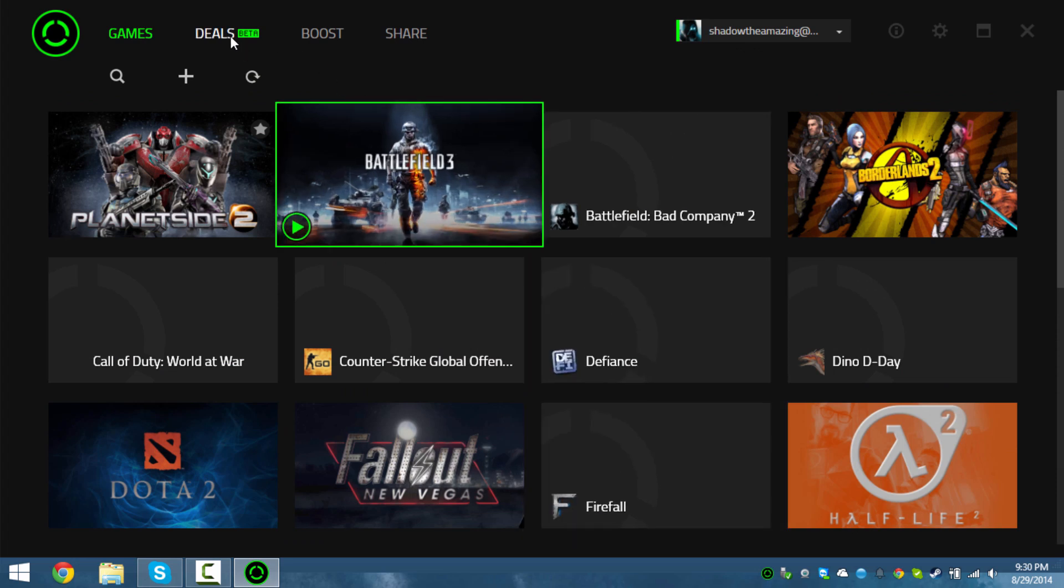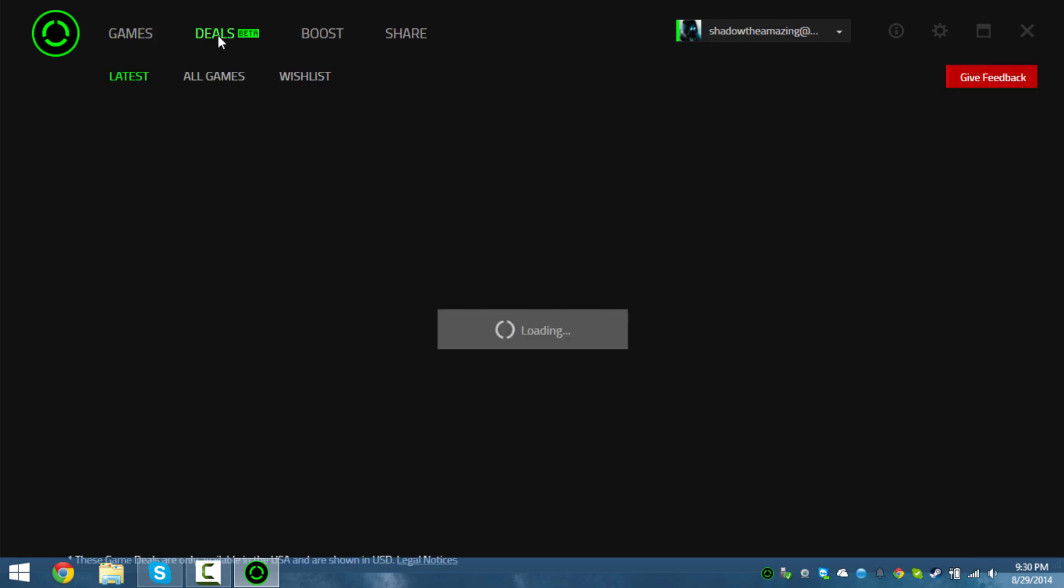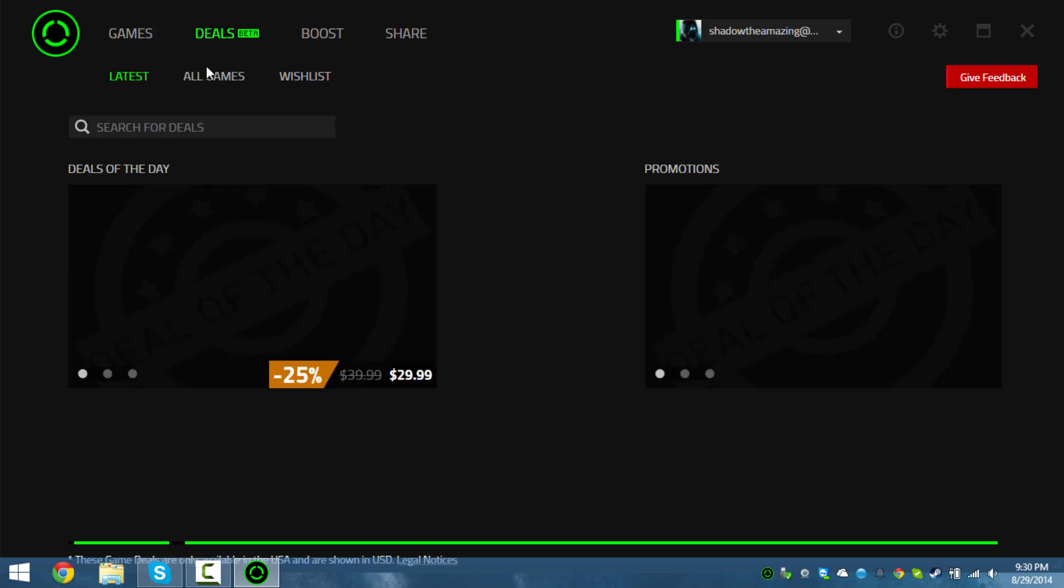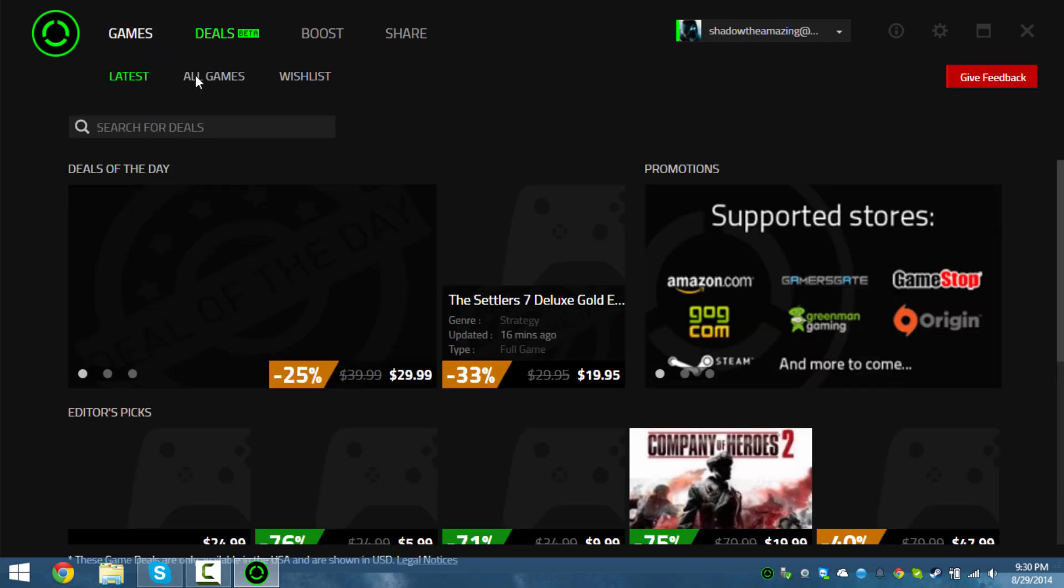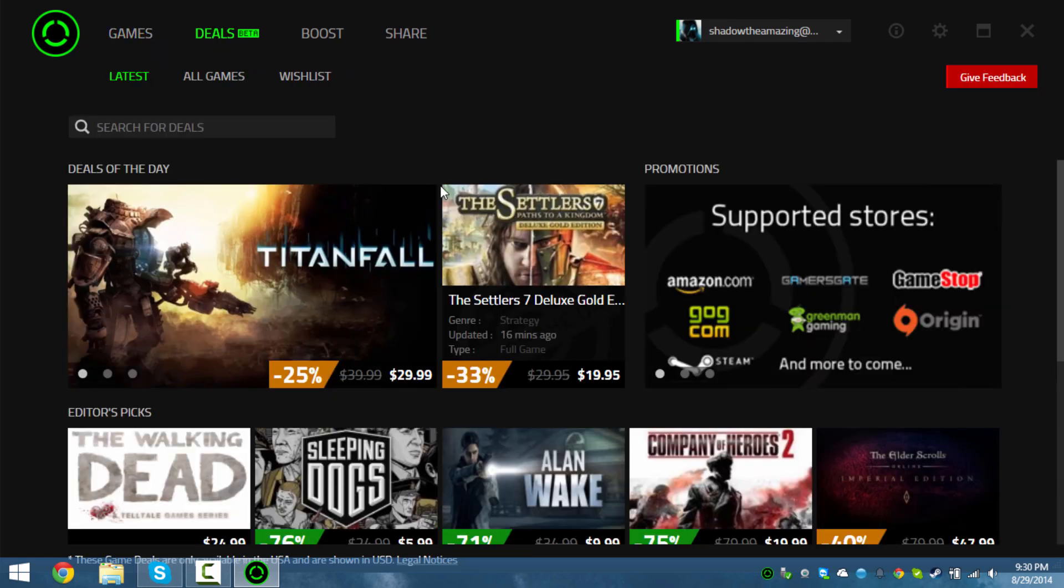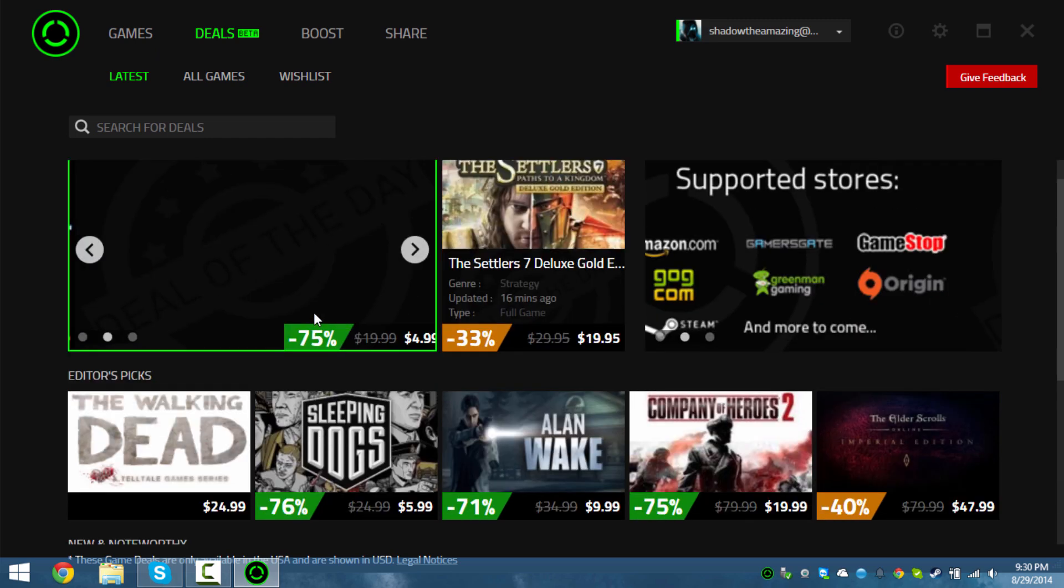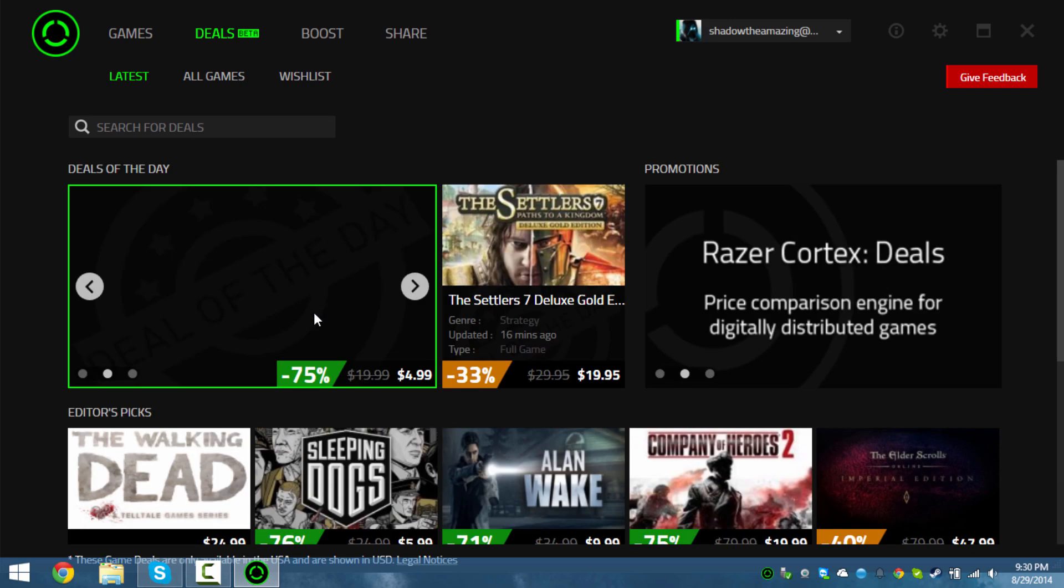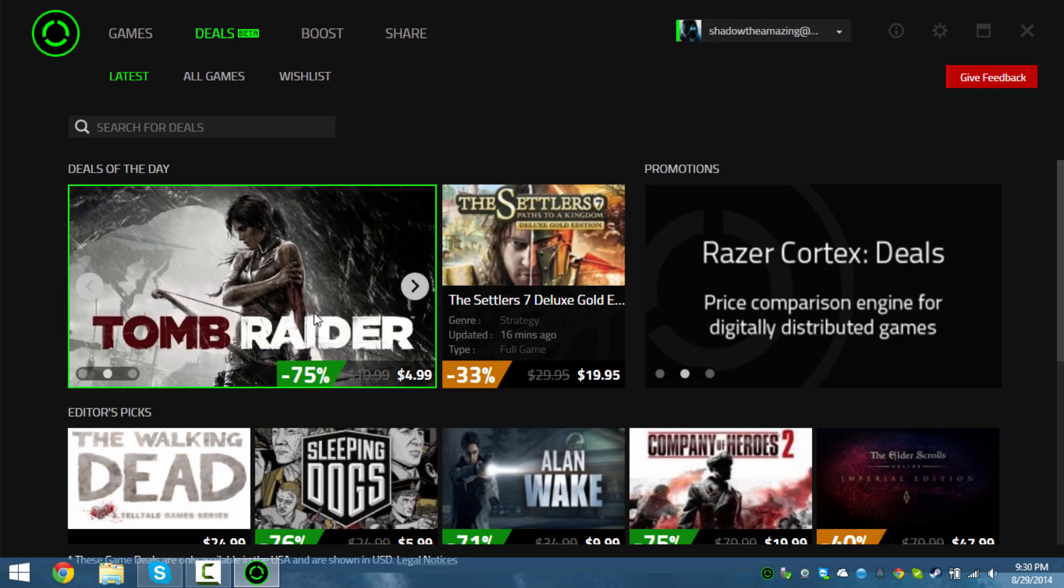Kind of like what Steam already does. I don't think there's really any need for it if you're running all your games from Steam, which already saves all your settings and saves.